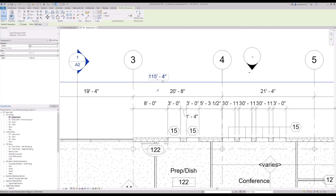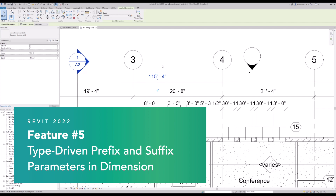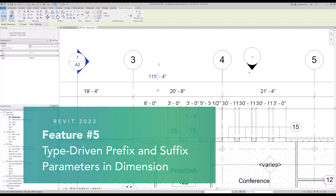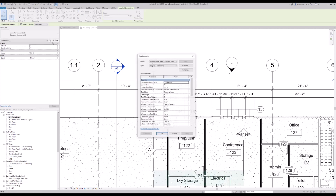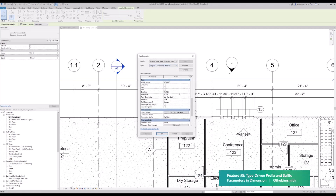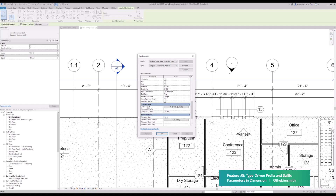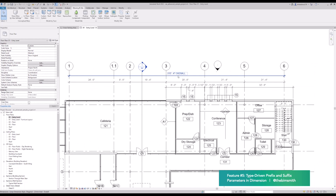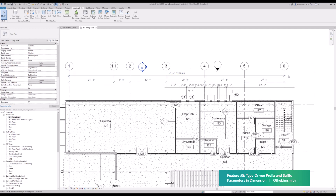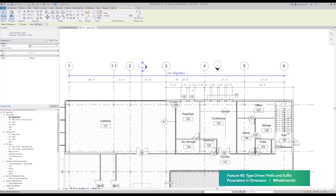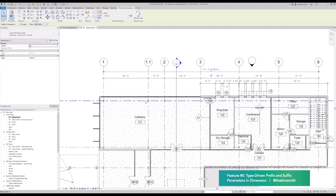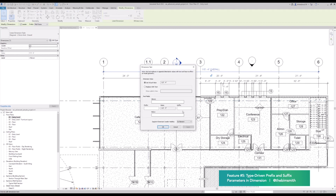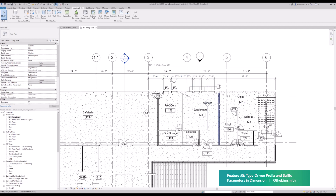Another improvement for annotations is adding prefixes and suffixes to dimensions by type. Say you wanted to use a specific dimension style for an overall dimension — you could create a dimension style called 'overall,' then down in the dimension prefix and suffix type parameters, put in the text that says 'overall.' That's going to flag that dimension by type, so you don't have to go in and manually edit the suffix each time. Although you can still add a suffix manually — so we can make it 'overall-ish' because it's actually going to the gridlines.